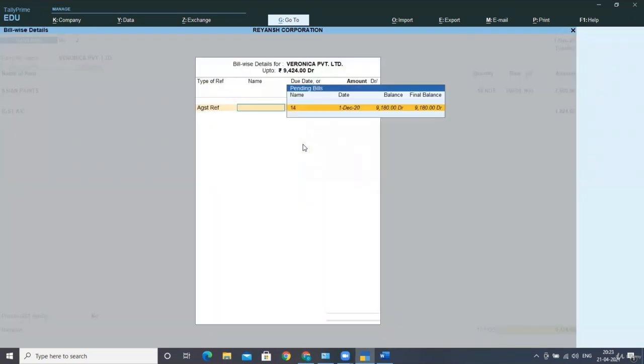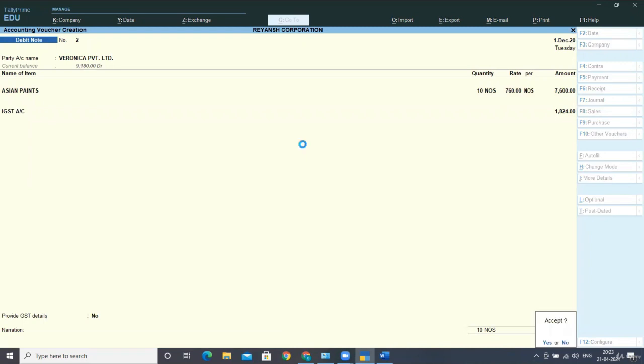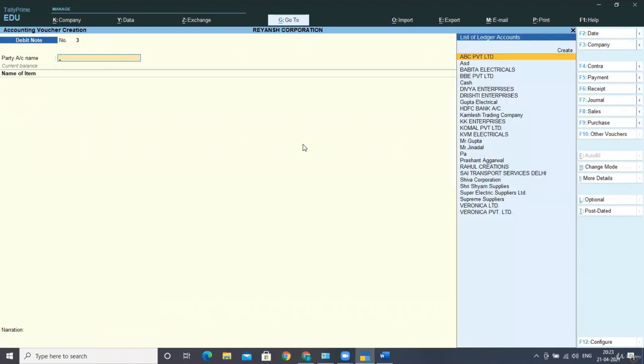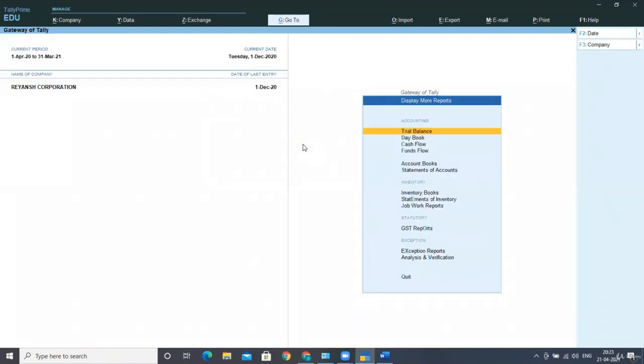You can use advance against reference or provide a new reference for the debit note. Now enter and accept your screen.